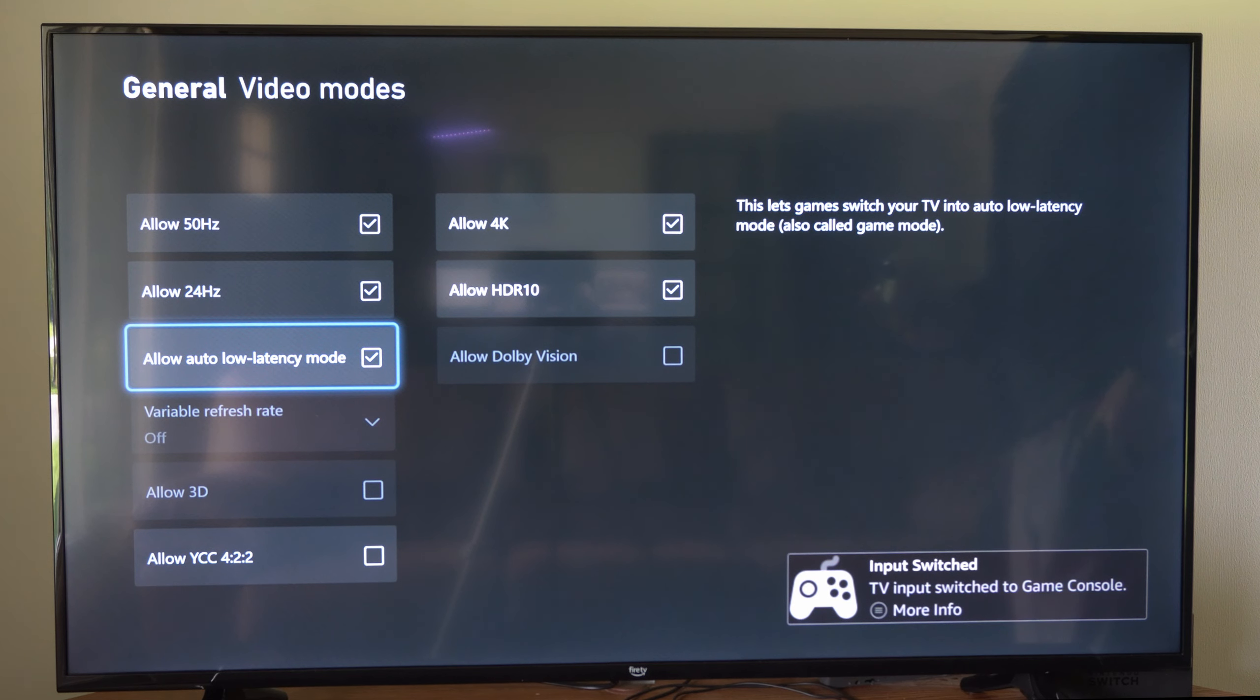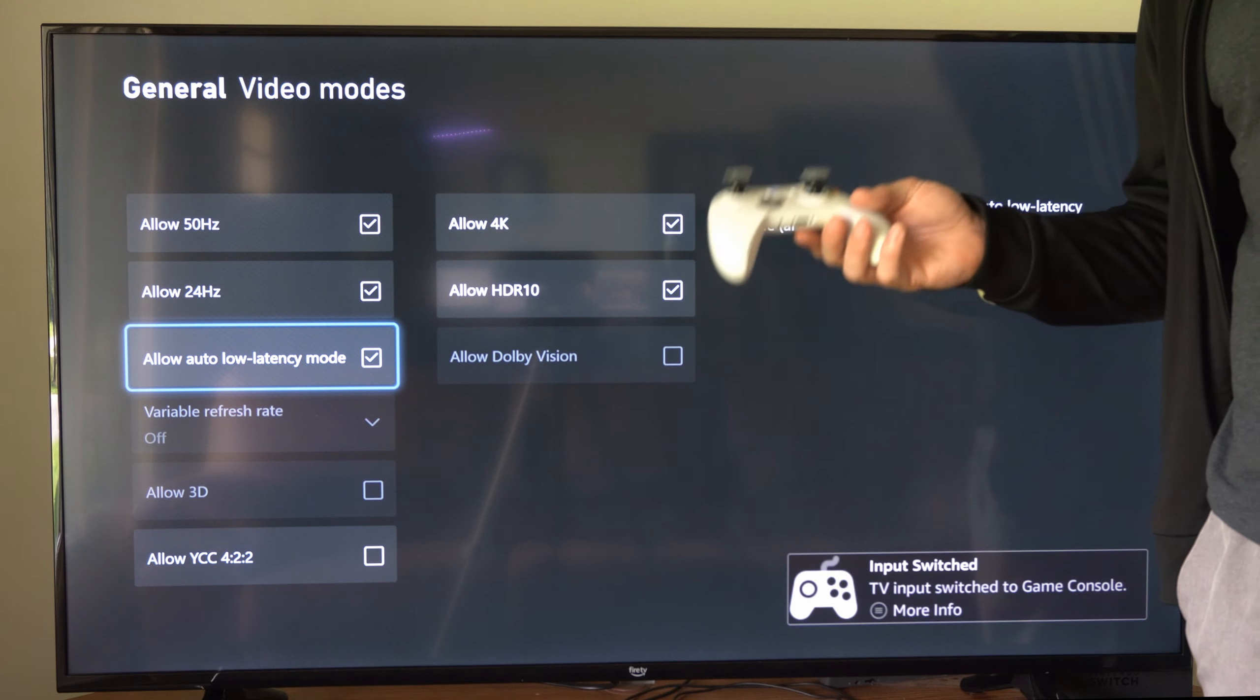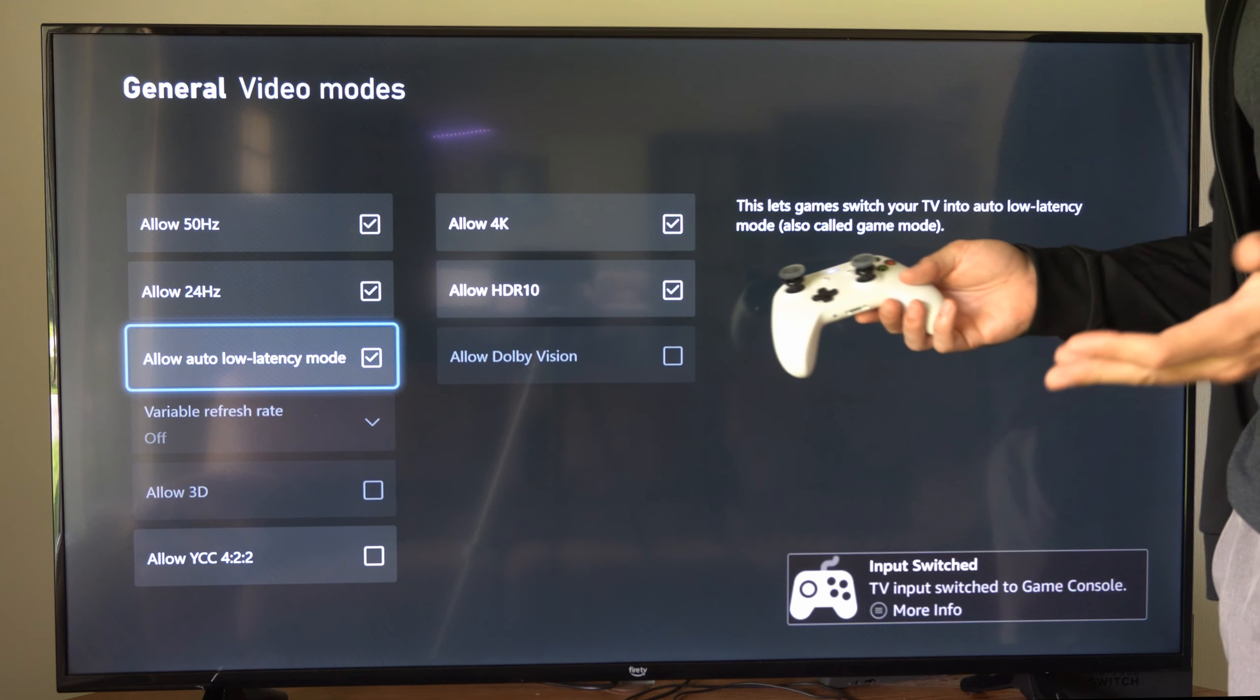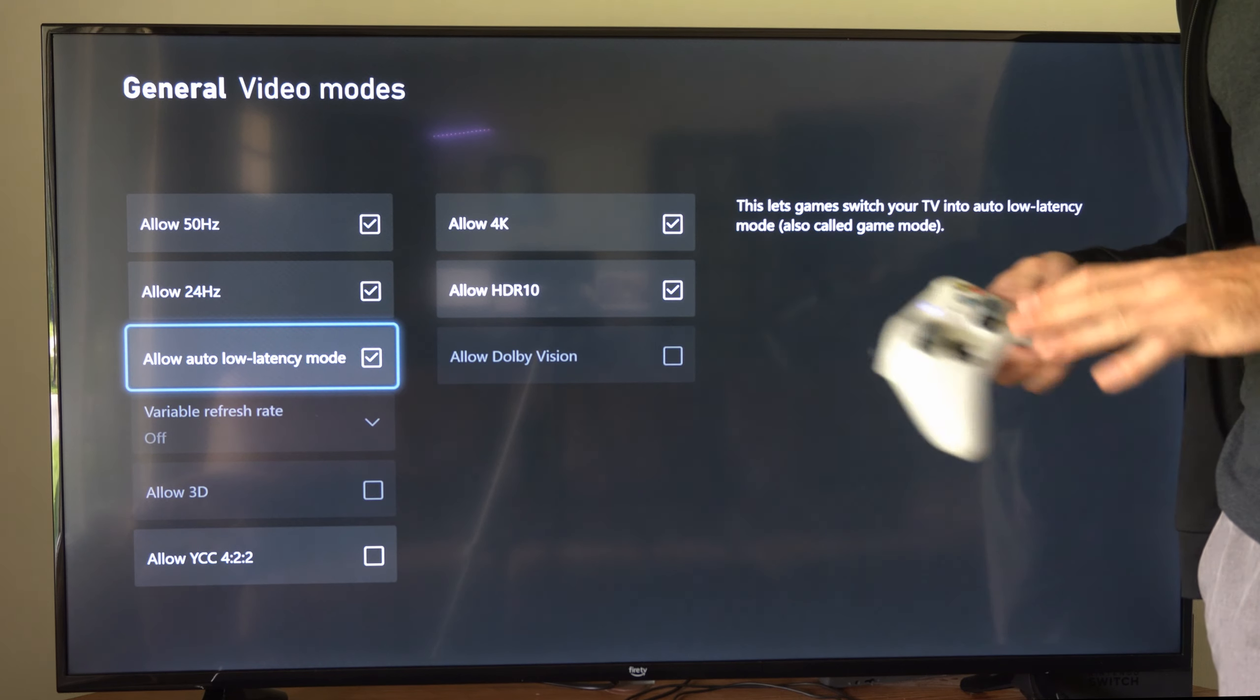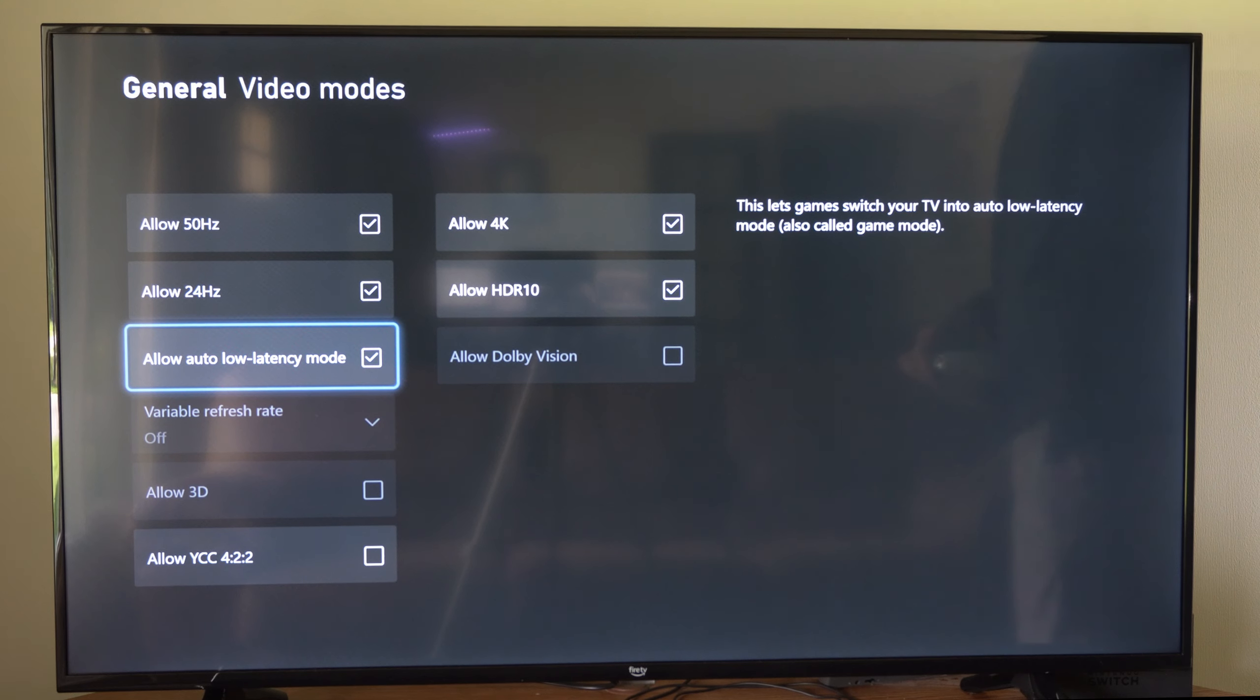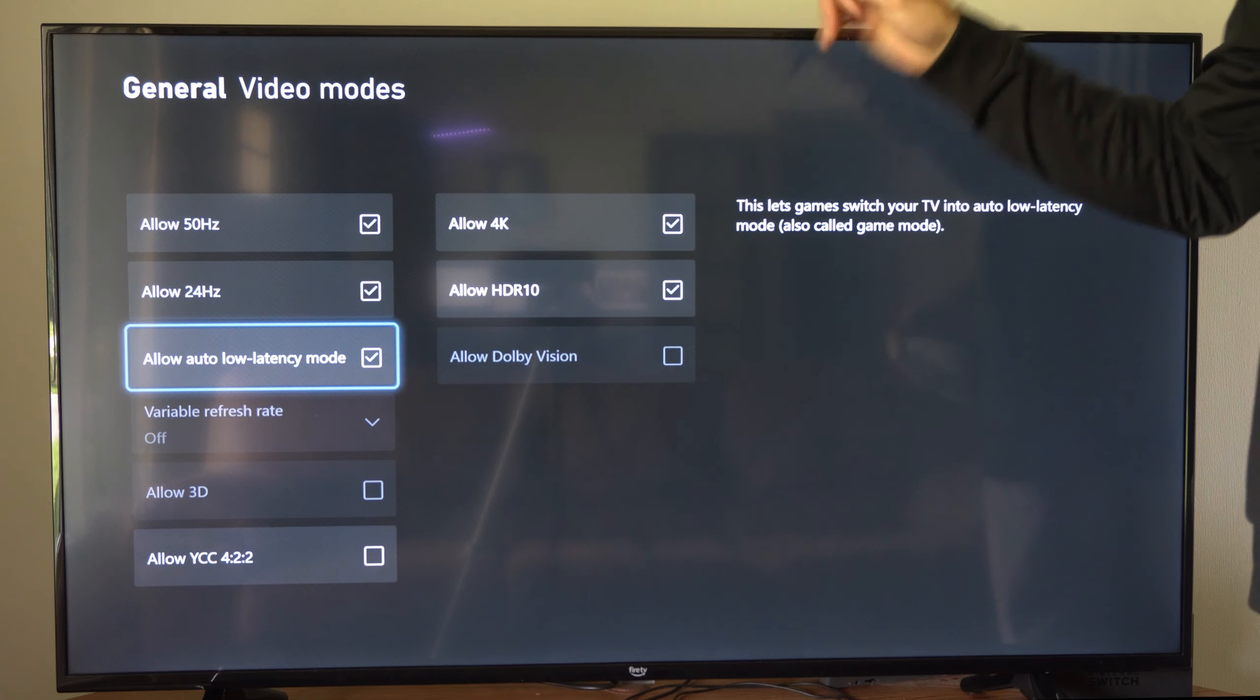So I'd highly suggest if you're going to be playing competitive first person shooters or something like that, get a computer monitor or look at the latency for the TV prior to buying it.